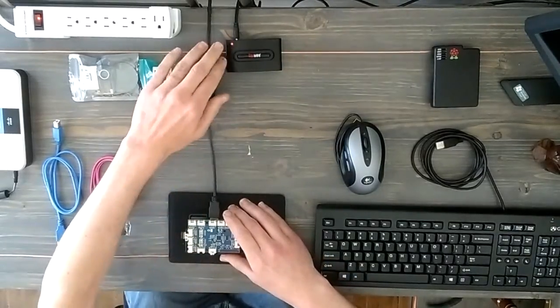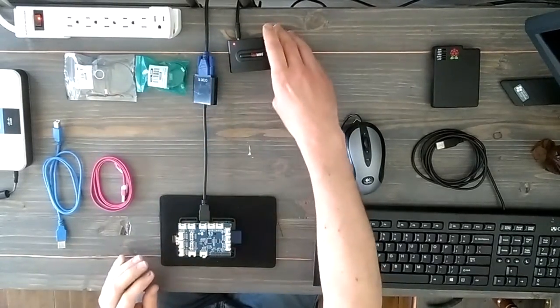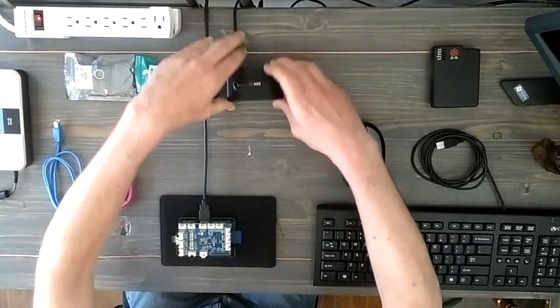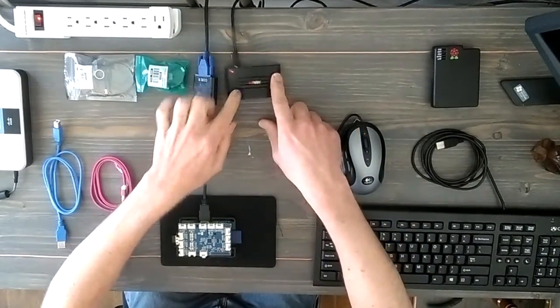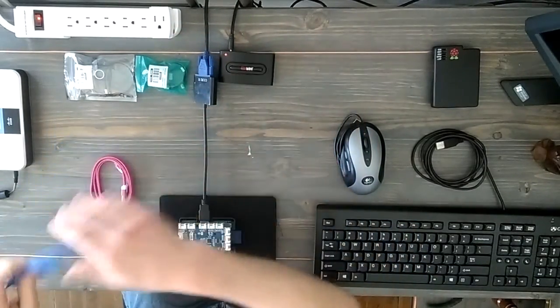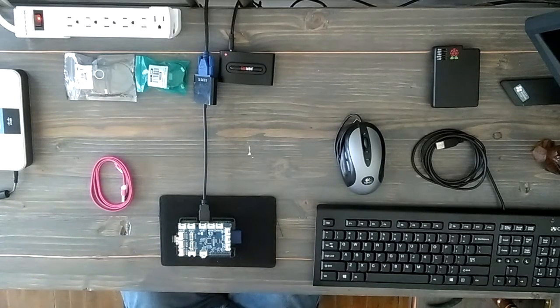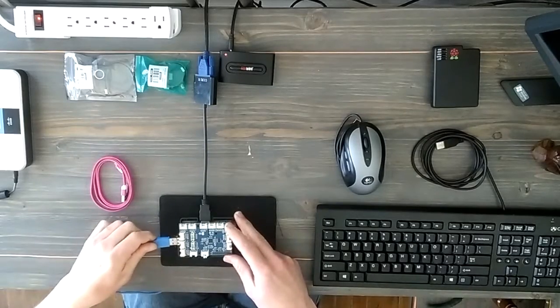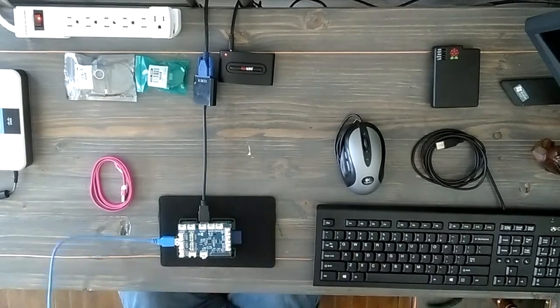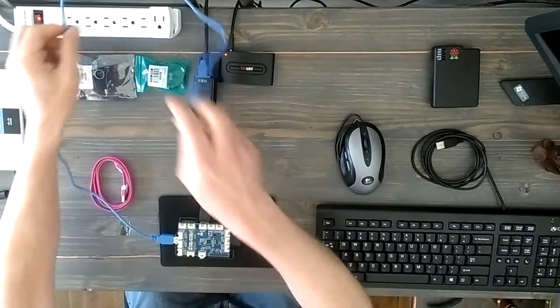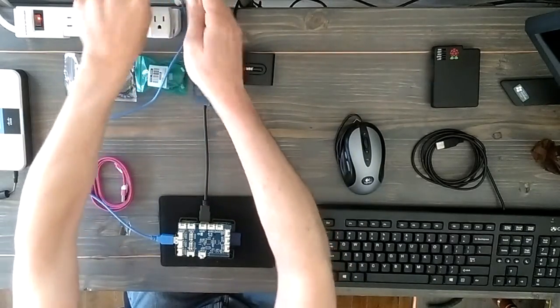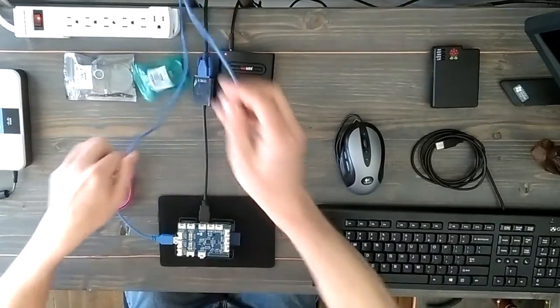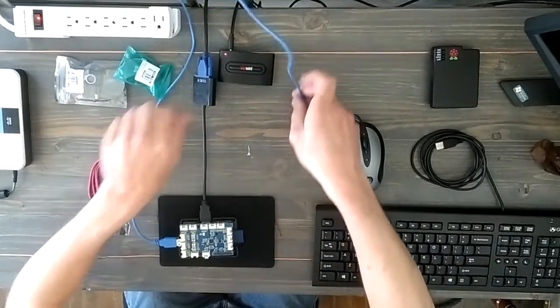This is a powered USB hub and I like to use this because there's only two USB ports on the Raspberry Pi B. So this will allow me to connect my keyboard and mouse. We'll just run this around to the back. The hardest problem with everything in these projects is trying to keep your cables under control.